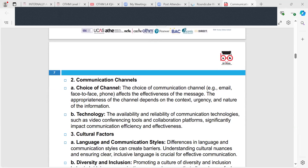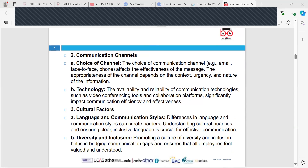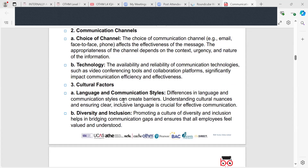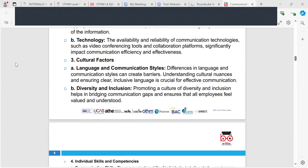Communication channels are another key factor — the choice of channel, such as email or face-to-face, affects the effectiveness of the message depending on how important it is and its nature. Technology, including video conferencing and communication via platforms like Teams, has seen increased use. Cultural factors such as language and communication styles are also important — promoting a culture of diversity and inclusion, making sure employees feel valued and understood, is a really important element of communication.